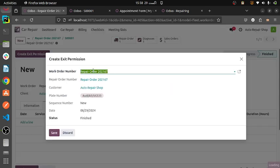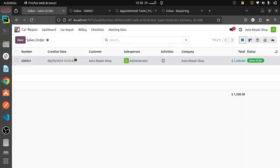This is the exit permission order for that. Then save. And then billing info — we will be checking the sale order created in this as a sale order. This is the sale order created. We can also print the quotes — each and everything from here.